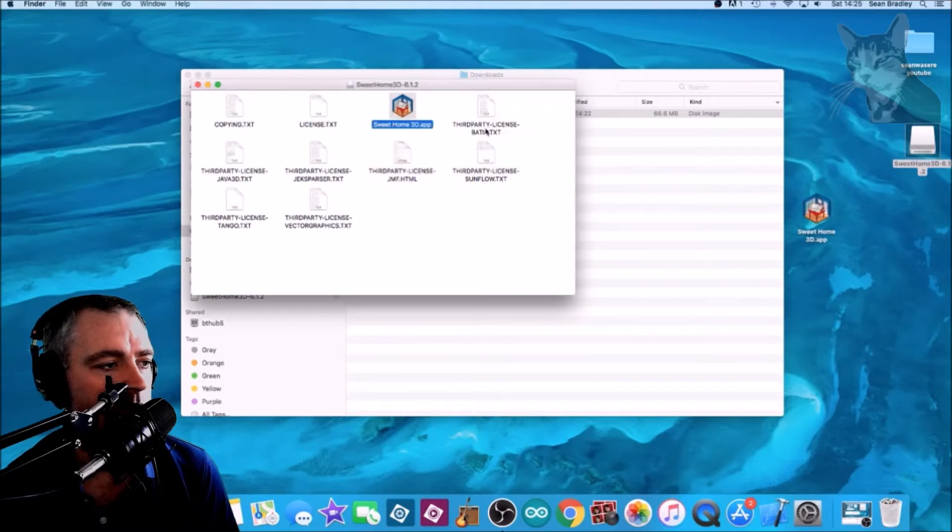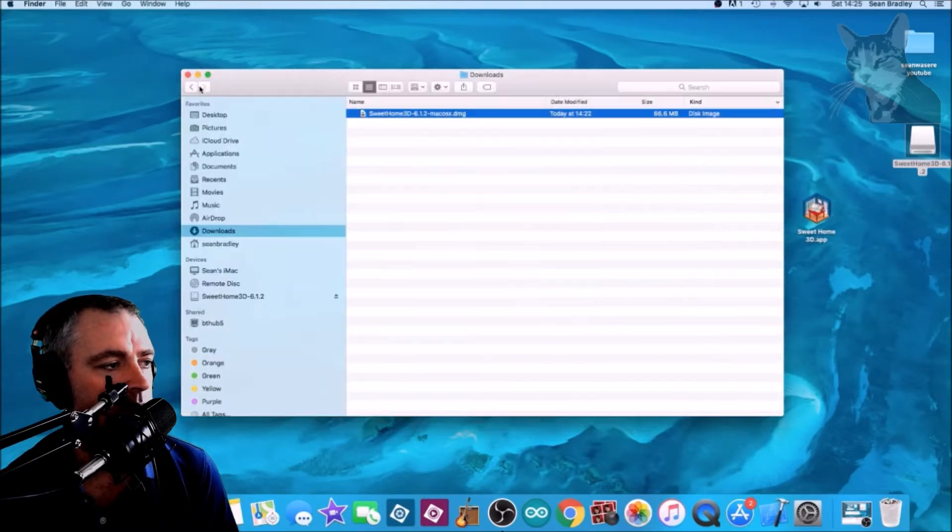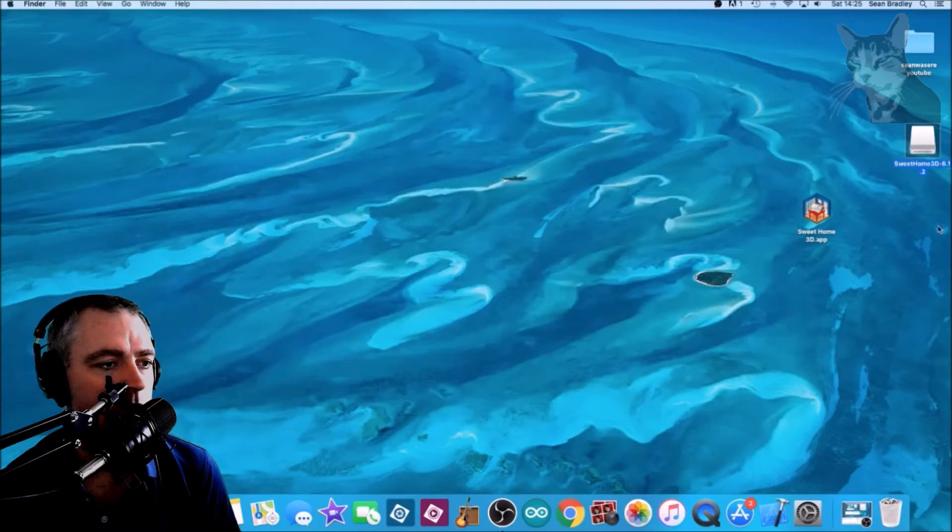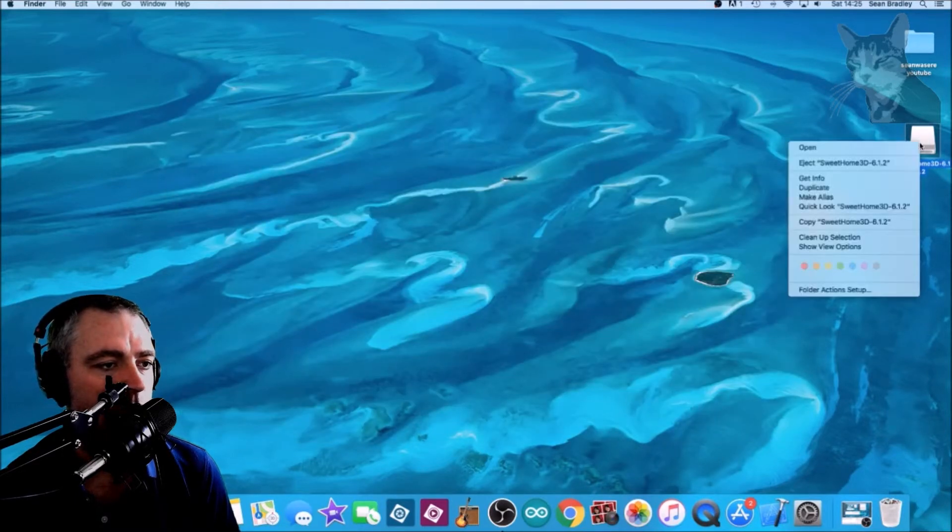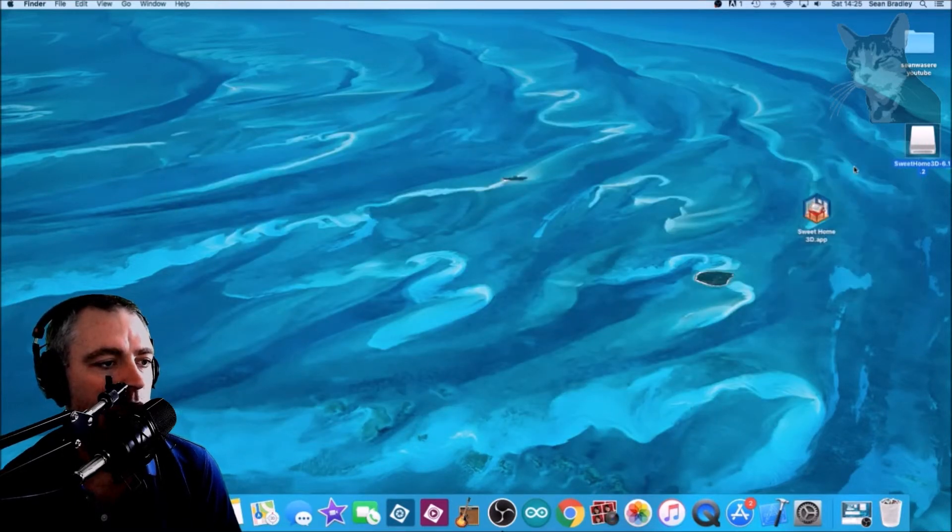Let it install and just close these. I can also eject the DMG and I no longer need it.